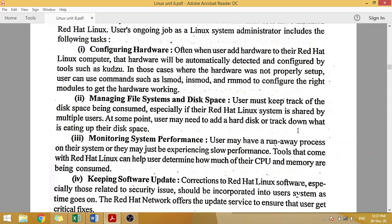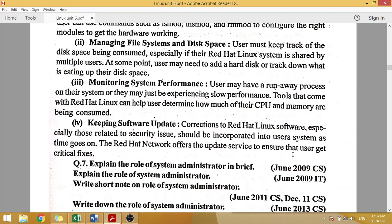The third task is monitoring system performance — ensuring your system is not slow. If it is slow, the administrator finds the reason, such as whether CPU and memory are being over-consumed. The administrator monitors and maintains system performance. Fourth is keeping software updated — the system administrator is responsible for performing time-to-time software updates.